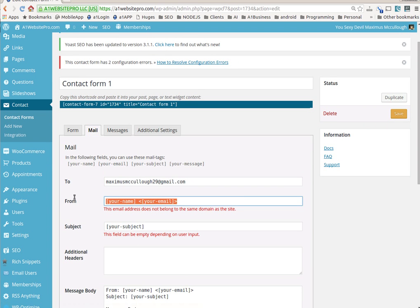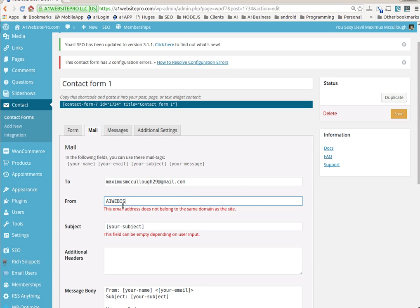So I want to put my email address in here. We'll put A1WebsitePro, and then we can use these little carrots like this. Then I'll just put my email address, max at A1WebsitePro.com.